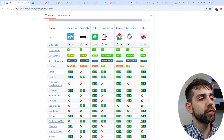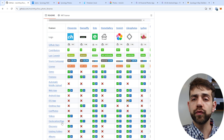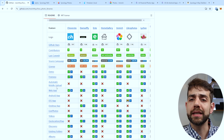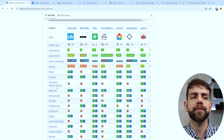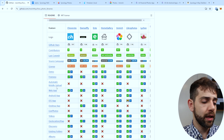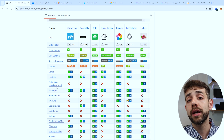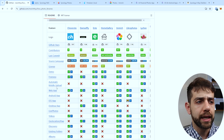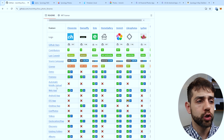On this GitHub page there are a lot of different classifications and features that are important for different people. One thing that's really important for me is automatic mobile upload — it means you can upload all your pictures directly from your phone to the NAS. That way, if you are traveling and your phone gets lost, you can still recover those pictures.